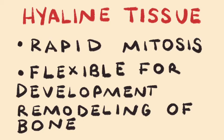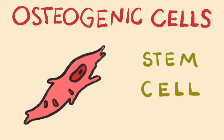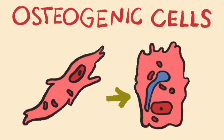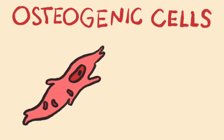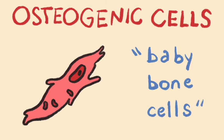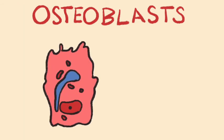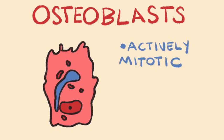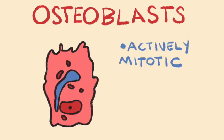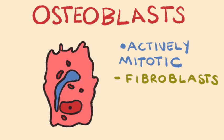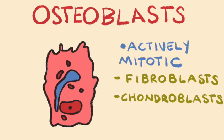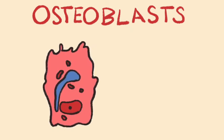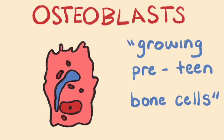I want to start by introducing the major cells or players involved in endochondral ossification. First, let's introduce the origin of most bone cells. These are called osteogenic cells and are the progenitors to osteoblasts. You can think of osteogenic cells as the baby bone cells. Second, we have osteoblasts, which are actively mitotic, just like closely related fibroblasts in connective tissue proper and chondroblasts in cartilage. You can think of osteoblasts as the growing pre-teenager bone cells.